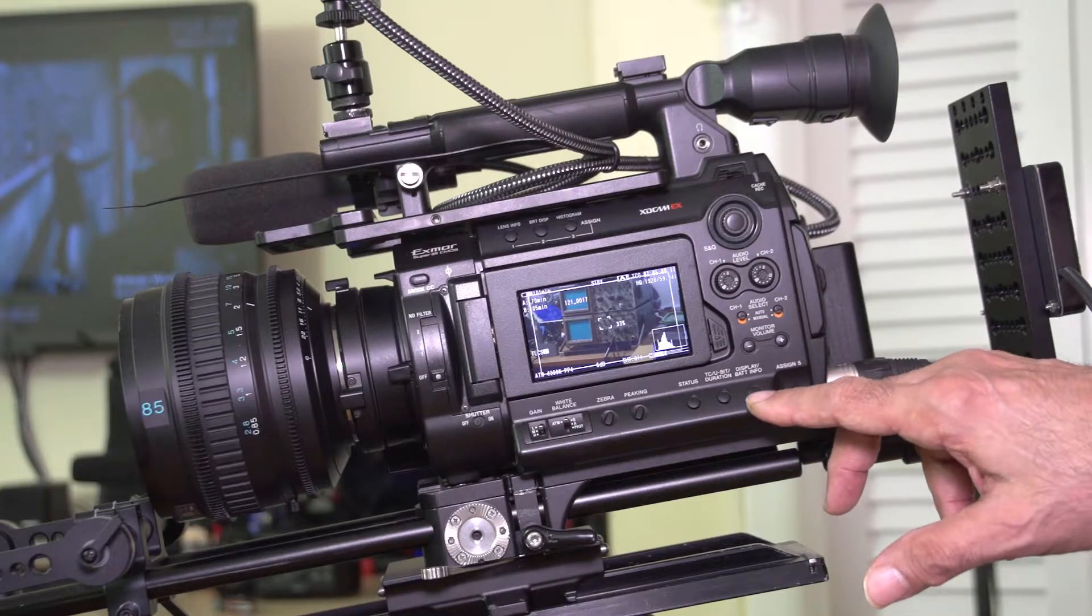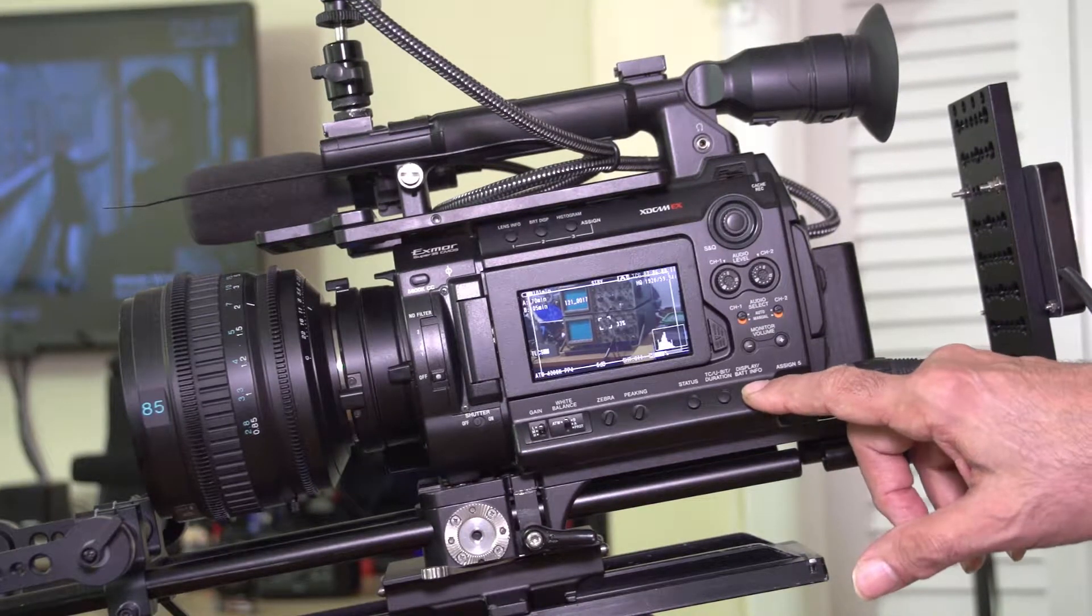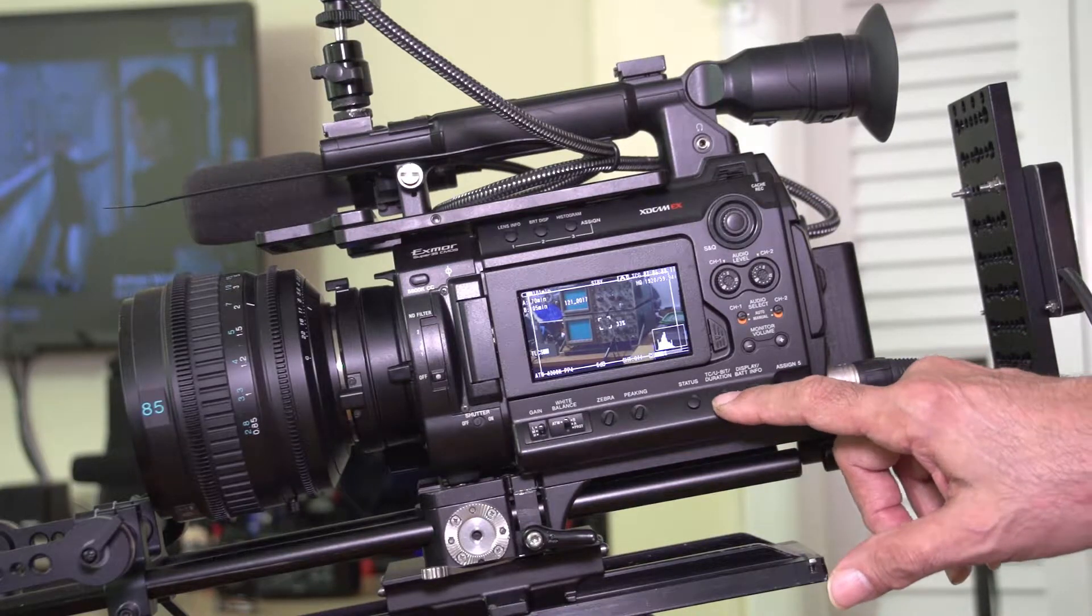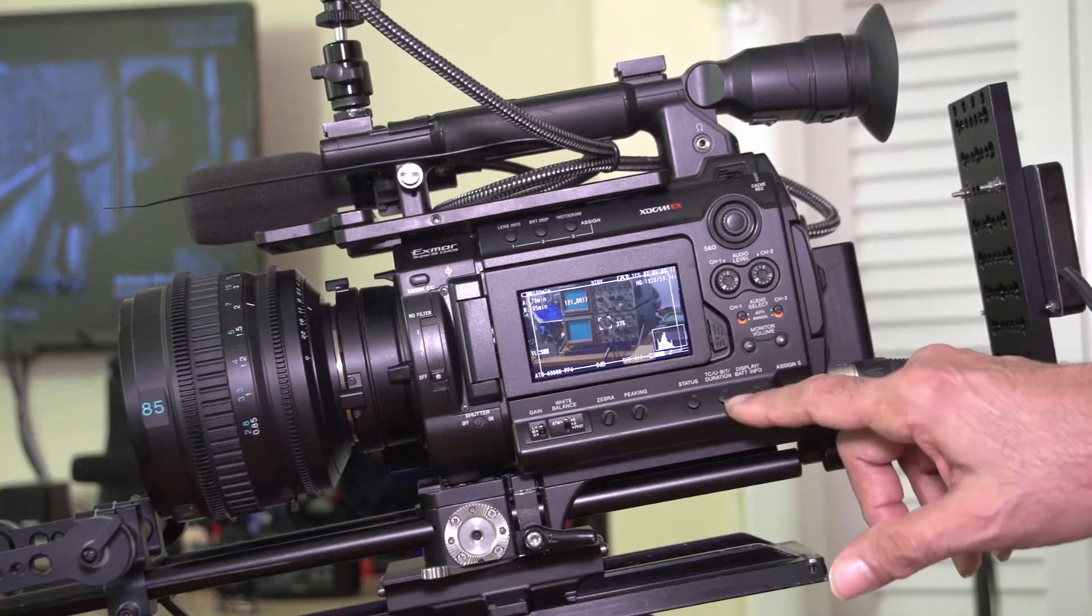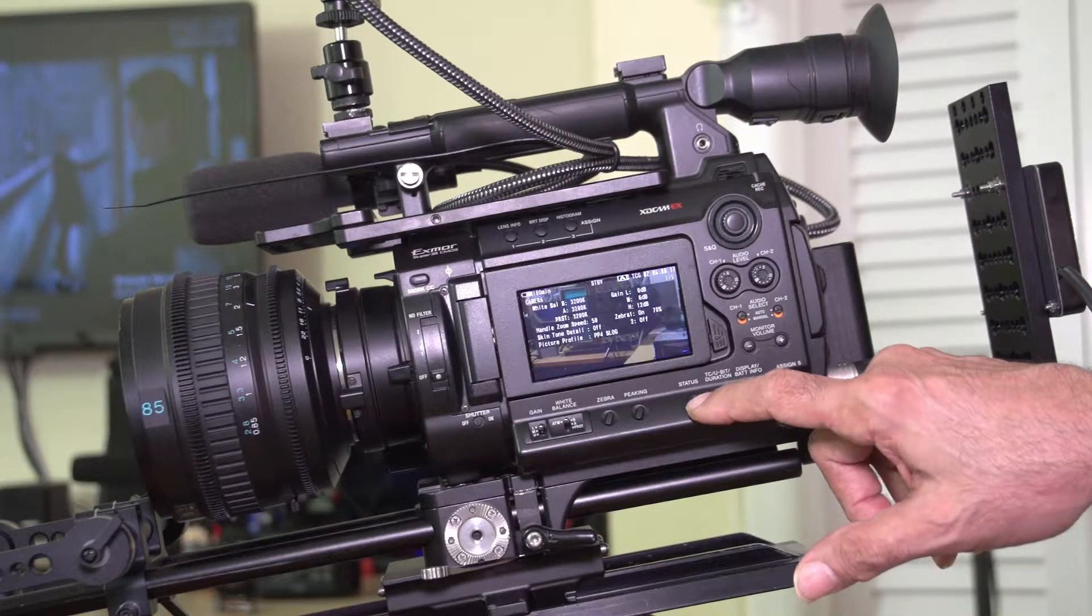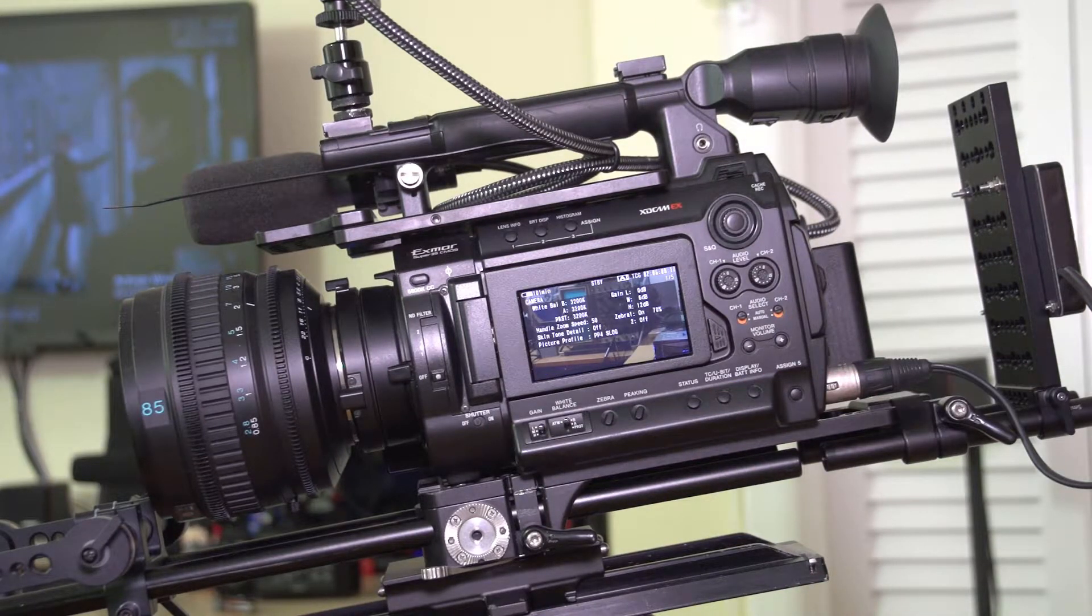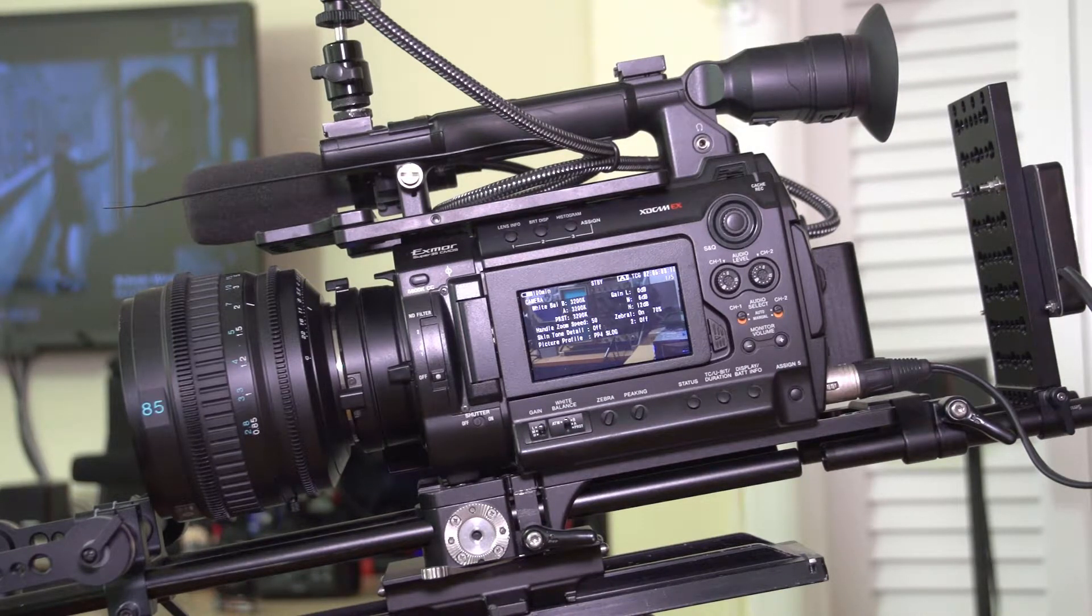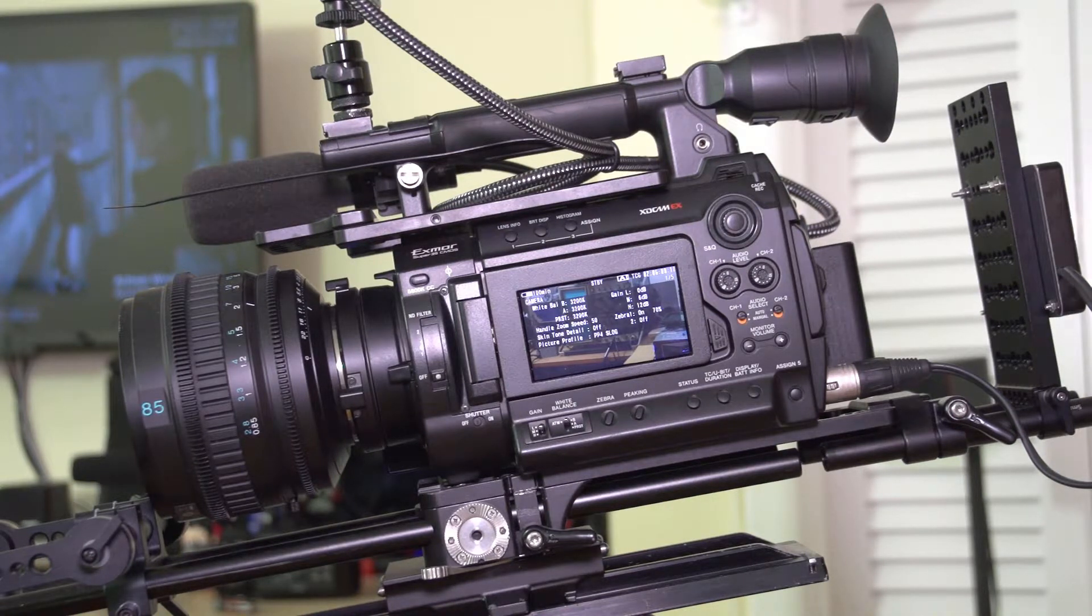We've got the display info, time code and duration, and status. We show the camera status, battery status, standby time code. It shows using the A slot for the SXS card.